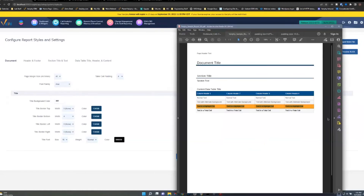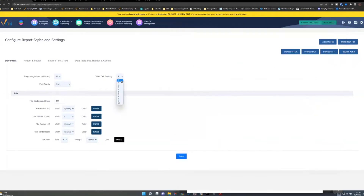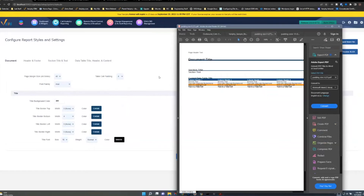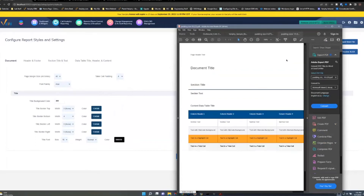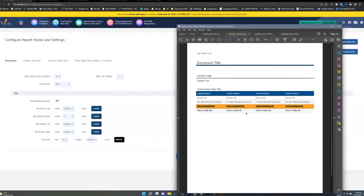Cell padding — think of each section as a different cell. The default is 4, with a range of 0 to 10. At zero, things are scrunched together; at ten, data is spread out too much and reports become very long. Somewhere in between is ideal, and we default to 4, which gives you reasonable spacing.